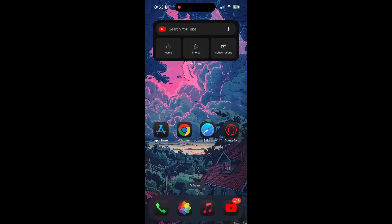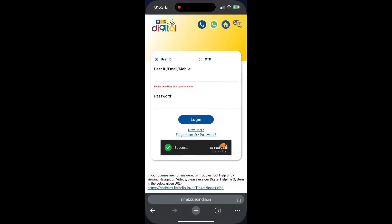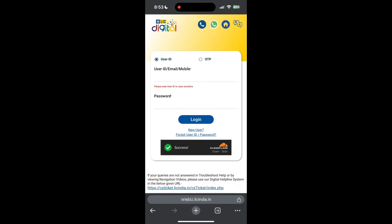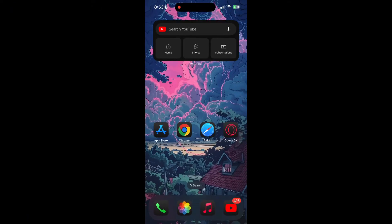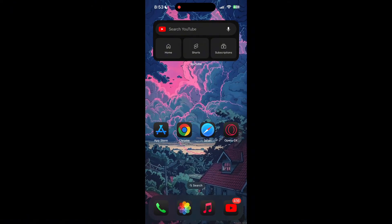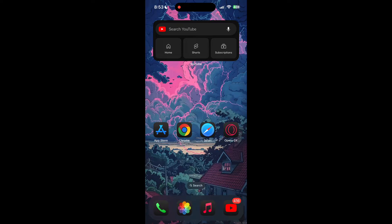The second step is to clear your browser cache and cookies. Sometimes stored data in your browser can cause login issues. To do this, open your browser and click on the three dots at the bottom right corner, then find the history button.